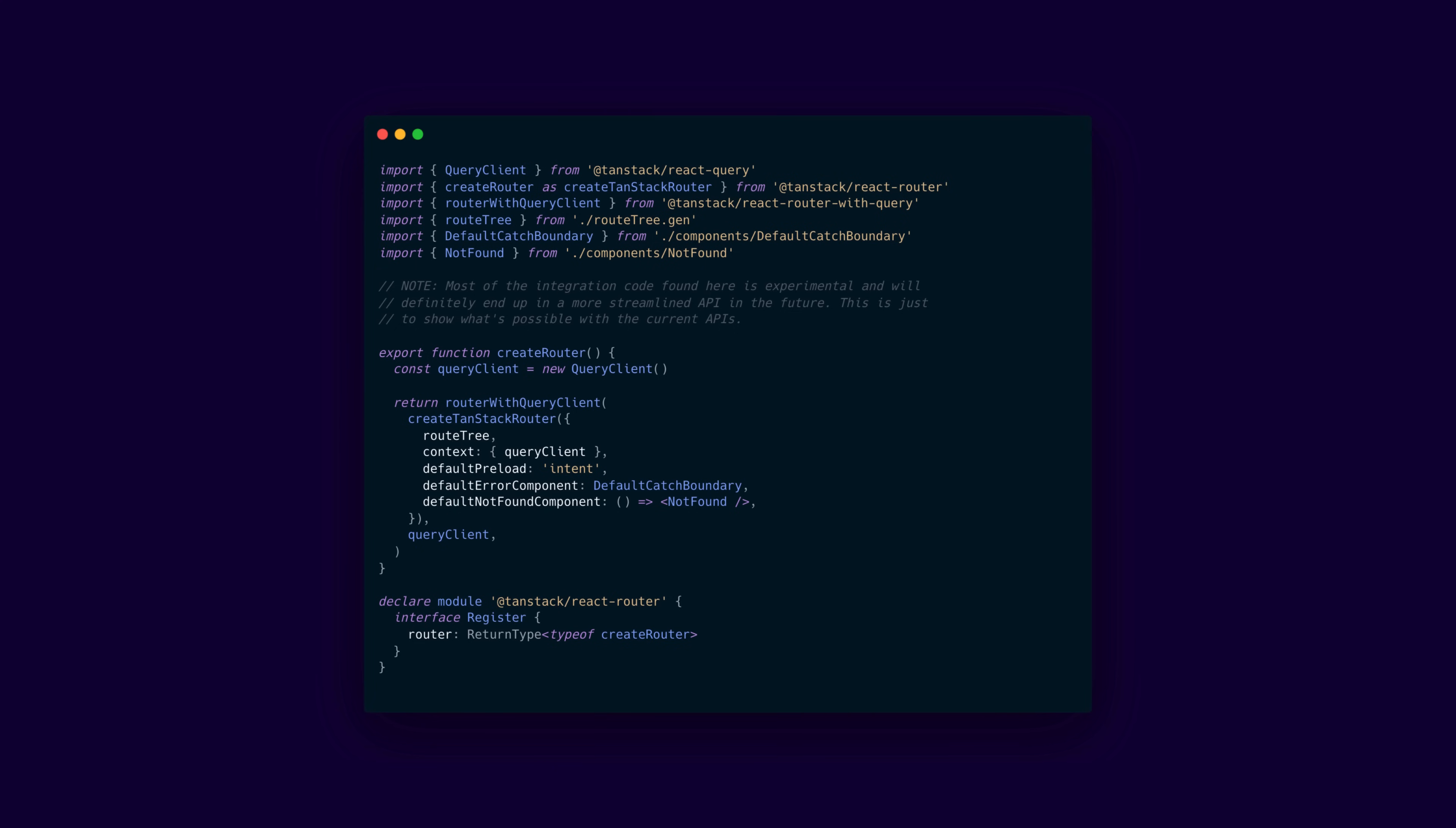The router.tsx file sets up a central router for your application by creating a new React query client and integrating it with the TanStack router. It imports the generated route tree to configure the routes, which is generated every time you add a file. It passes the query client via the context and specifies default components for errors and not found scenarios, which again, you can change for each specific route later on when you create them.